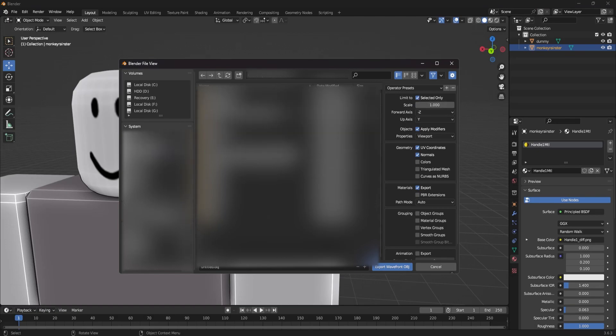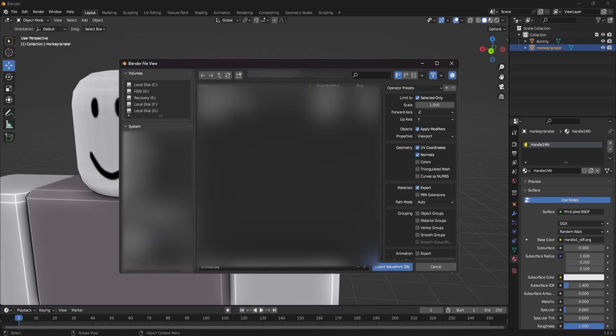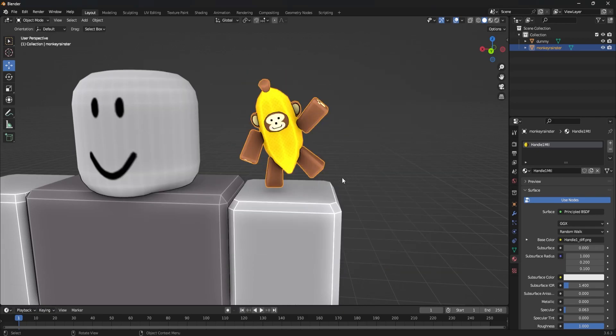Go through your folders to wherever you want to save it. I have a folder set up for this video and we're just going to save the UGC item in here as an object file. Then click Export down here and it's going to export out of Blender and go into that folder on your desktop.